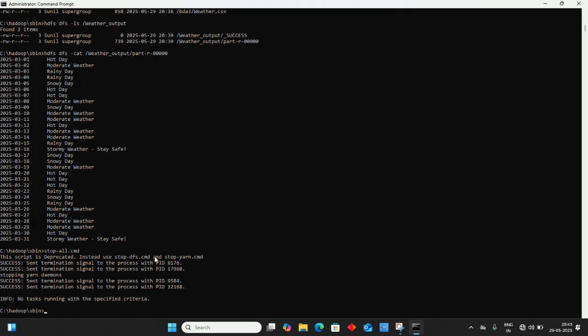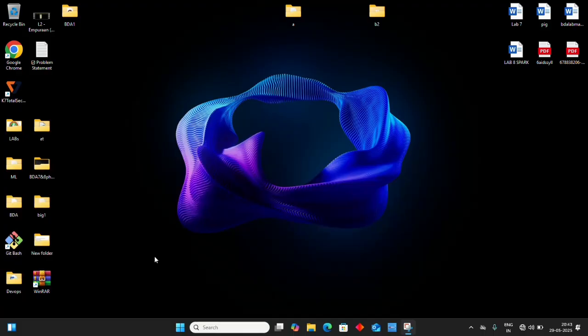To close all daemons, type stop-all.cmd and press enter. Then type exit to close the command prompt. Thank you for watching.